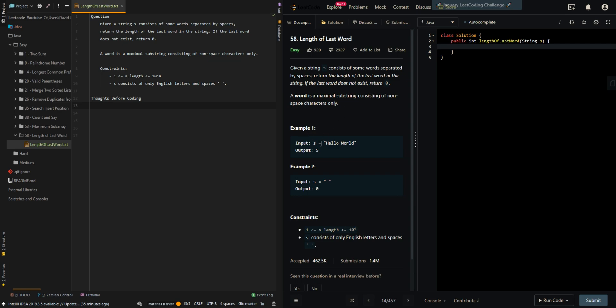In our first example, we're given hello world. The last word inside hello world is world, which consists of five characters, so we return five.